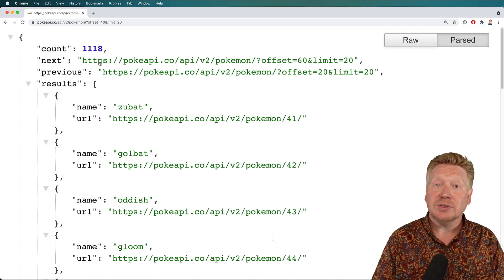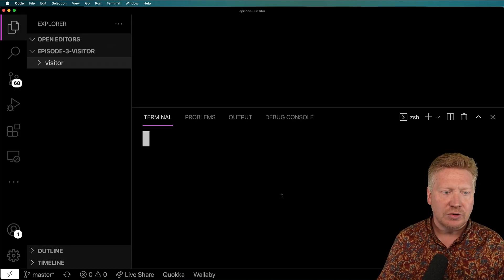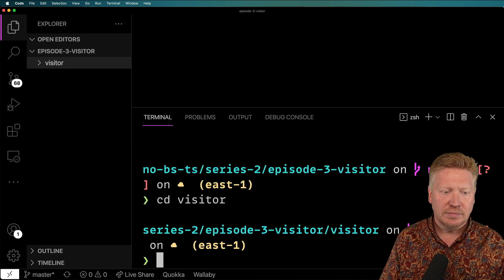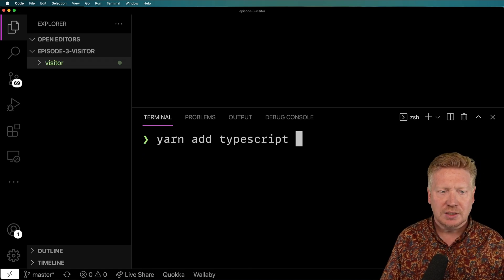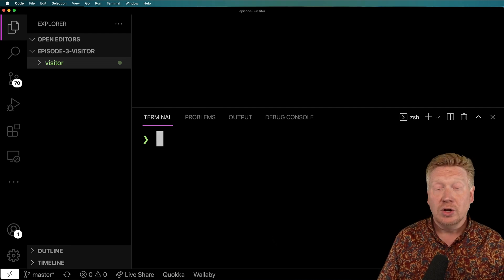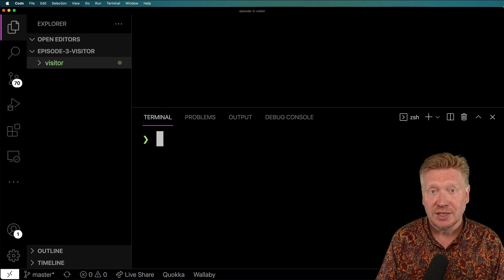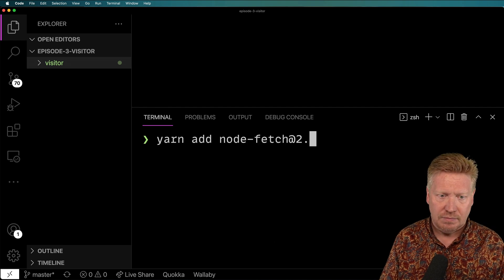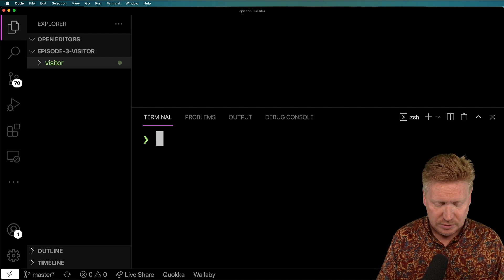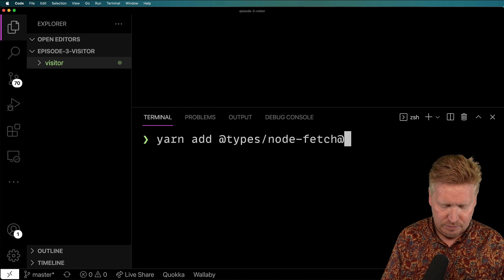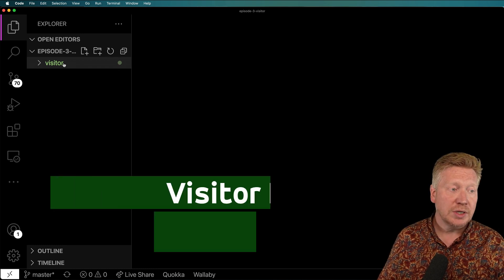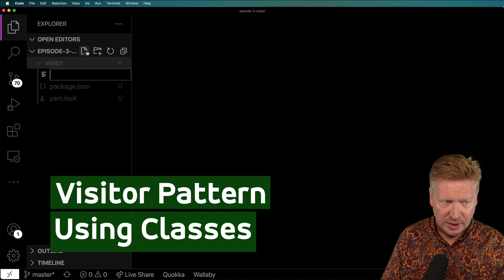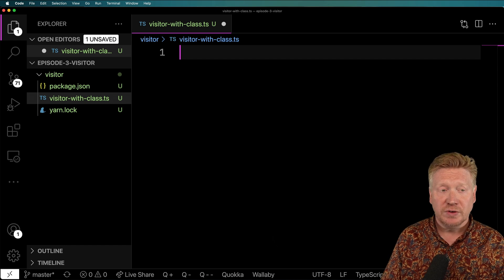Alright, let's go and create our visitor. So I'm going to create a new directory called visitor. And into that directory, I'm going to go and create our little project. I'm going to initialize it. And then I'm going to add TypeScript, TS node, in development mode. And then I'm going to add node-fetch, but I'm going to get the 2.0 version of it, since the 3.0 version is now in ESM. And then I'm going to add the types for the 2.0 version.